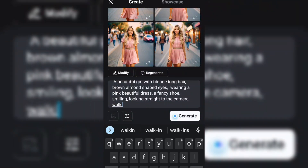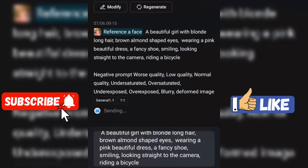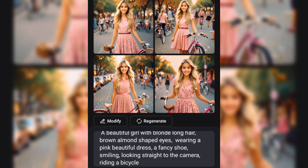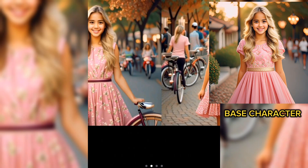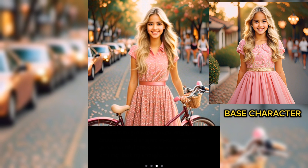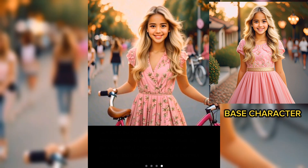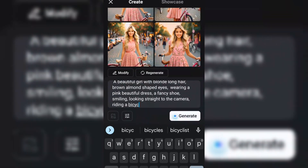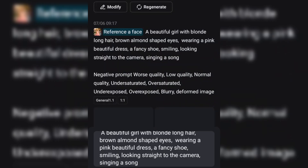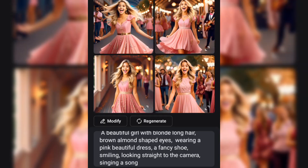Here we will say riding a bicycle — let's check it together. You may observe some of these images are deformed. In this tutorial, I'm concentrating on the consistency. If I am to use these images for a project, I will have to regenerate until I get a better image. Here are our generated consistent images for the prompt: singing a song.